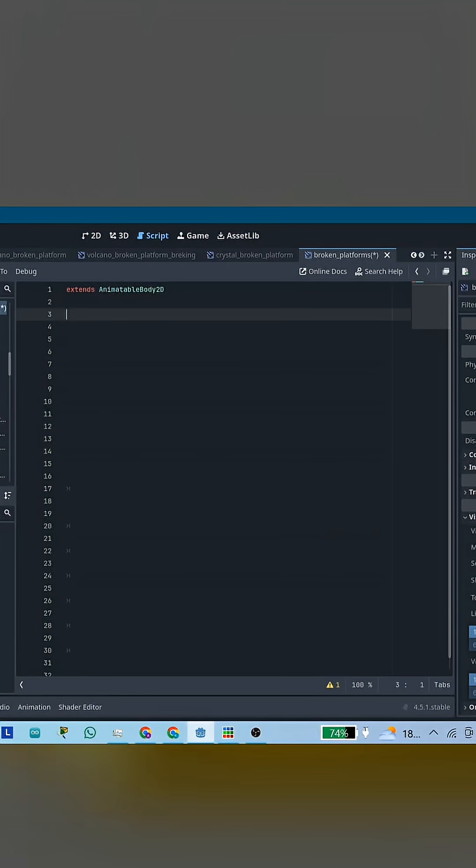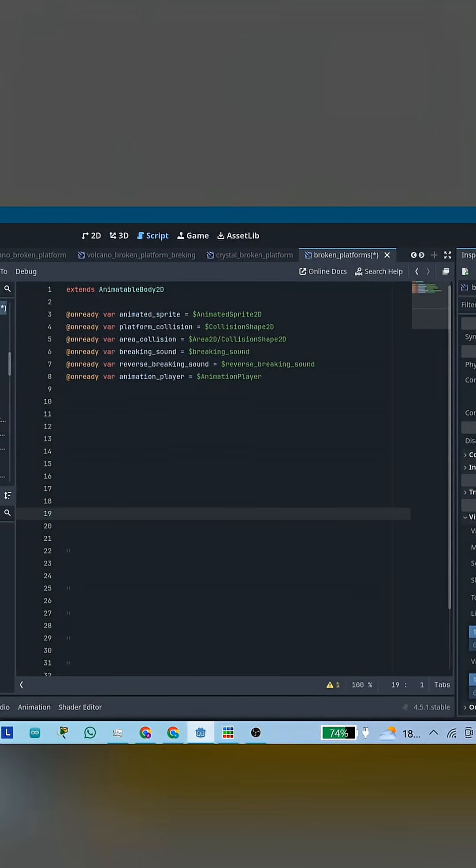Now for the script. Drag in the animated sprite, the animation player, and both collision shapes.